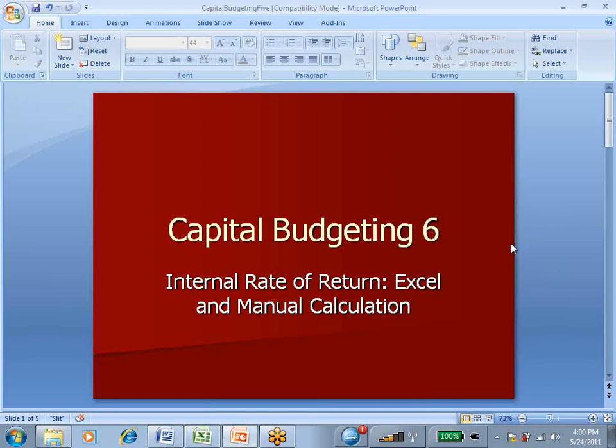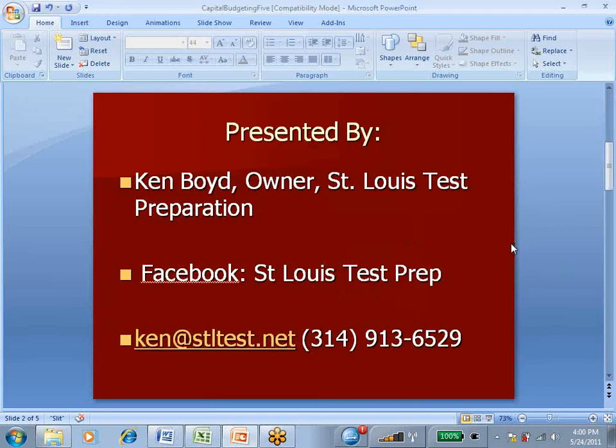This is Ken Boyd, the owner of St. Louis Test Preparation. We're on Facebook at St. Louis Test Prep. Here's our email and our phone number.